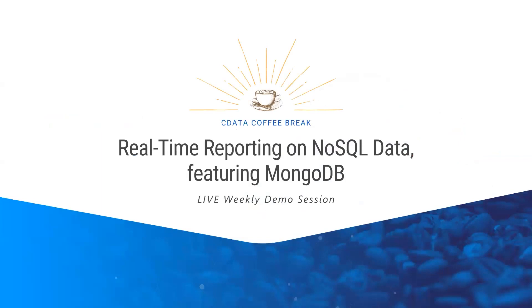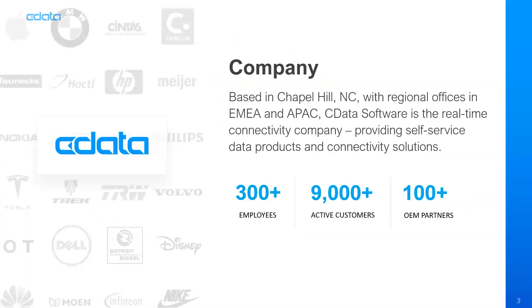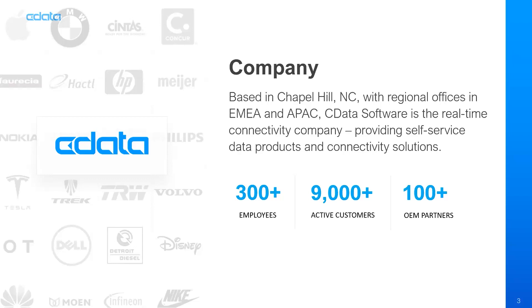This is the CData Coffee Break real-time reporting on NoSQL data featuring MongoDB, one of our ongoing coffee break sessions. And so with that, we'll jump right in. For anybody that isn't familiar, CData Software is the real-time data connectivity company. Our self-service data products and connectivity solutions provide universal access to live data from hundreds of popular on-premises and cloud applications, including MongoDB.